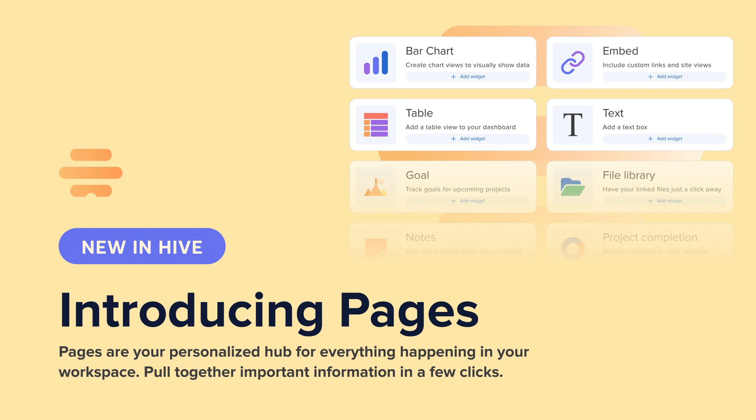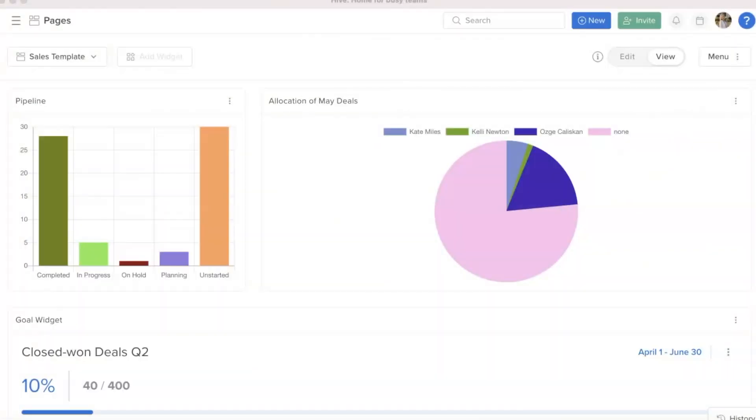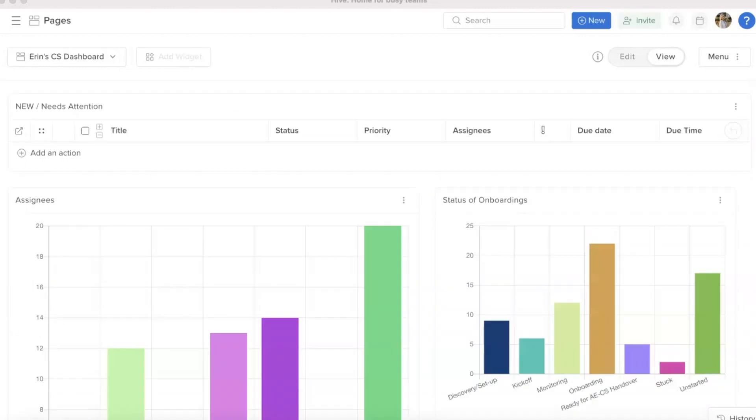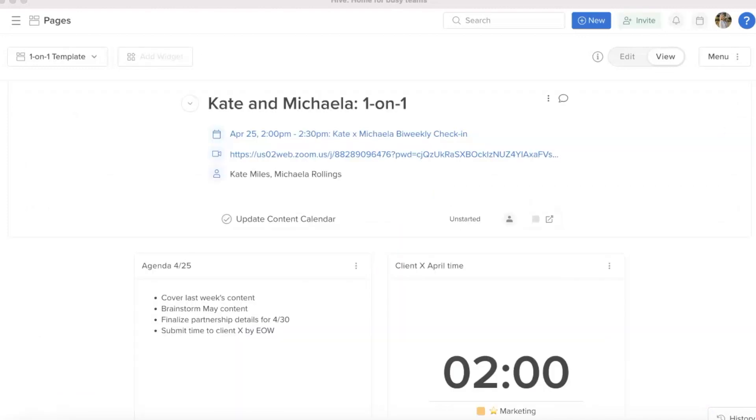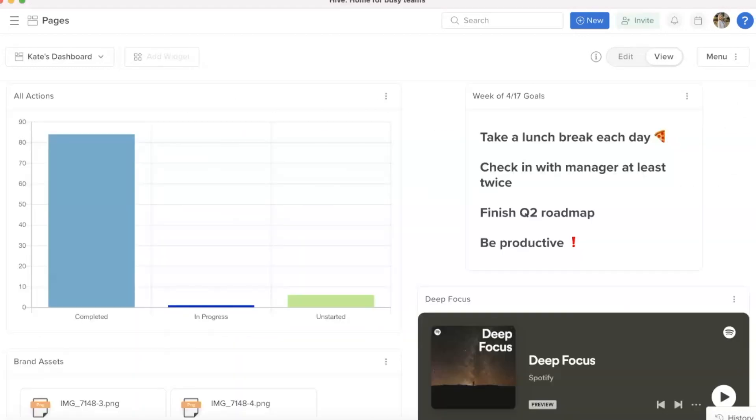Pages is designed for all teams and all use cases, from sales to customer success to one-on-one templates or even personal use.